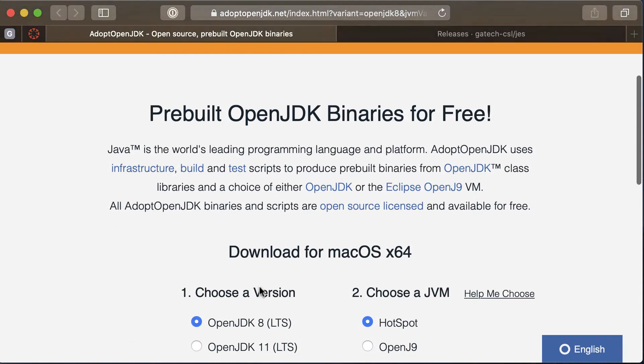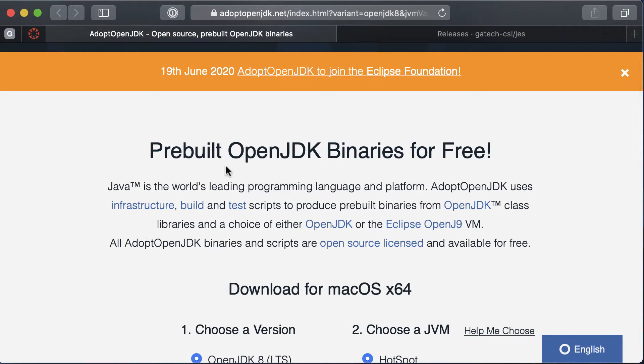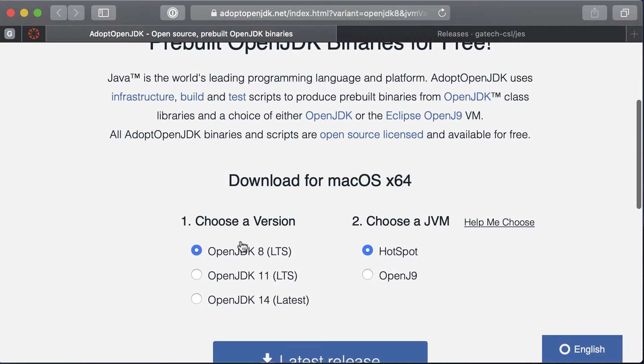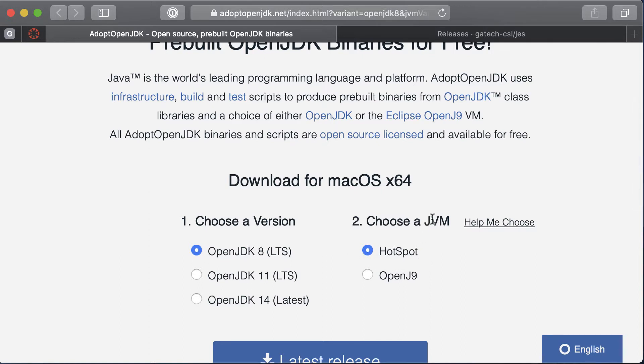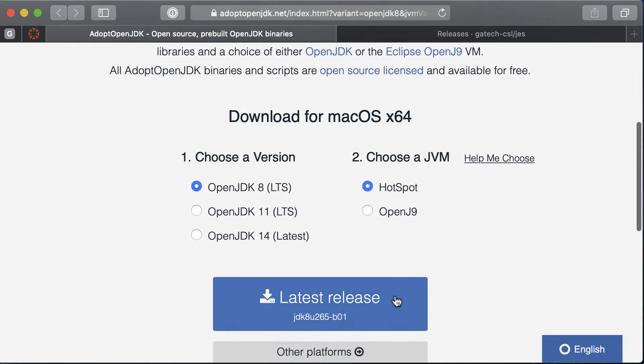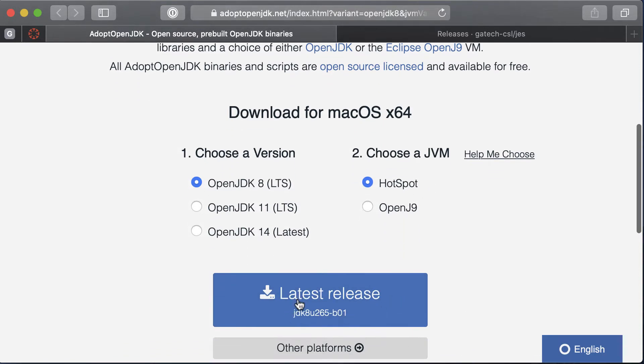To download and install Java, after you click the link you want to make sure that you have JDK version 8 selected and that you've also selected this hotspot JVM as well. Then you can click on this button to download the installer.